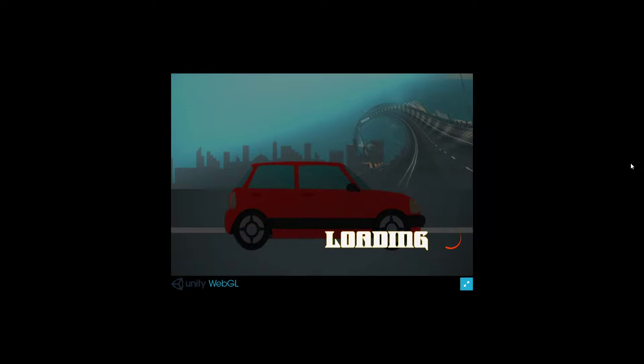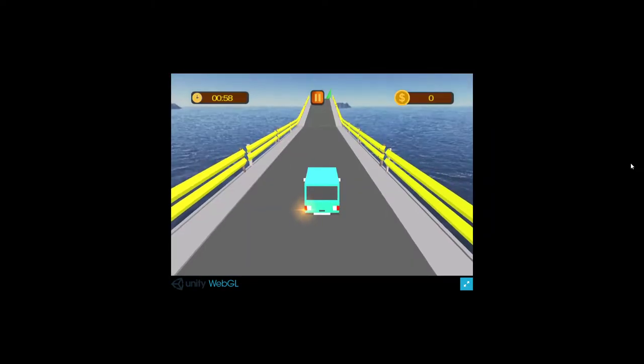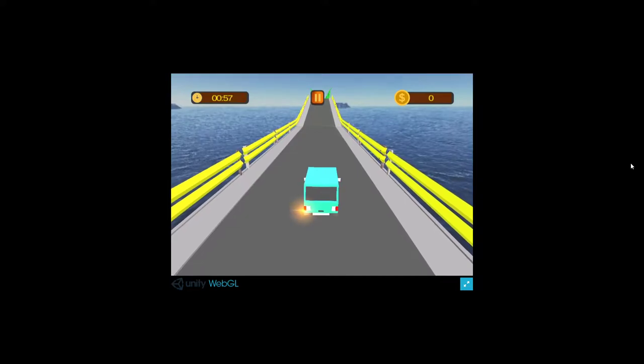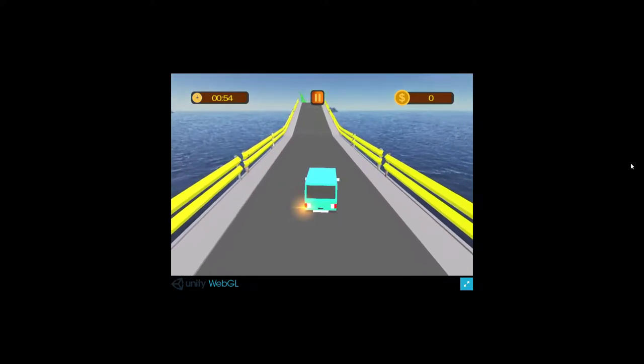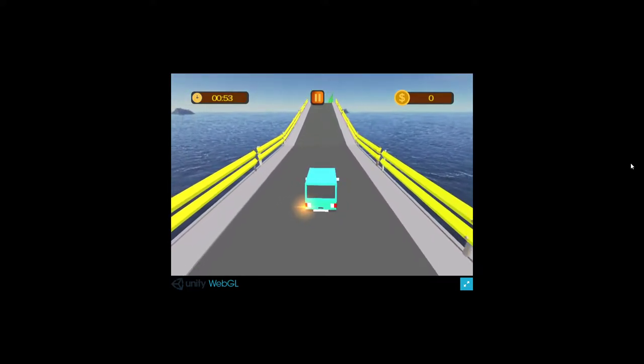The controls of the car are the WASD keys or the arrow keys with the handbrake as usual being the space button. And we're off. I have my left blinker for some reason on.